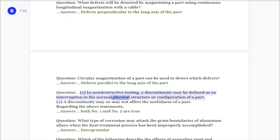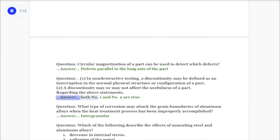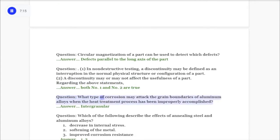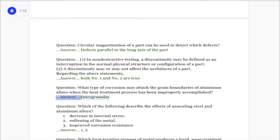Question: In non-destructive testing — one: a discontinuity may be defined as an interruption in the normal physical structure or configuration of a part; two: a discontinuity may or may not affect the usefulness of a part. Regarding the above statements, answer: both number one and number two are true. Question: What type of corrosion may attack the grain boundaries of aluminum alloys when the heat treatment process has been improperly accomplished? Answer: Intergranular.